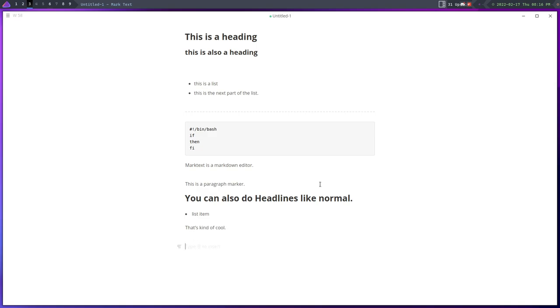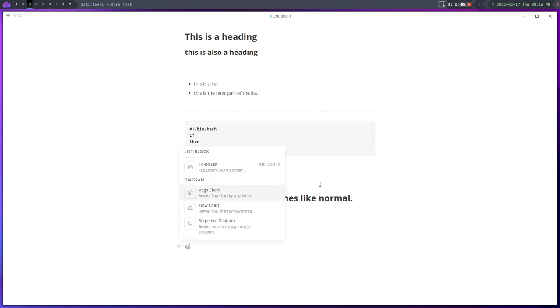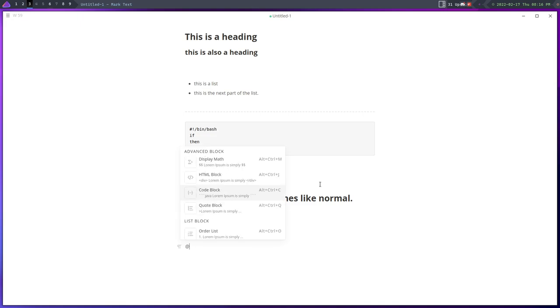Now MarkText is exactly that. It's a white, or dark if you use the dark mode, just sheet of paper I guess is what you'd call it, and you go through and do your stuff. Now it supports full range of markdown text.